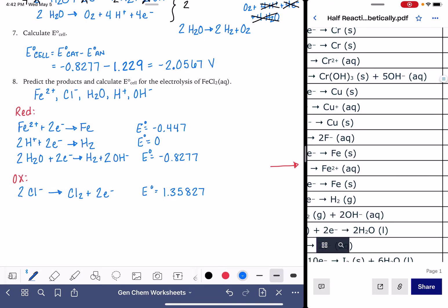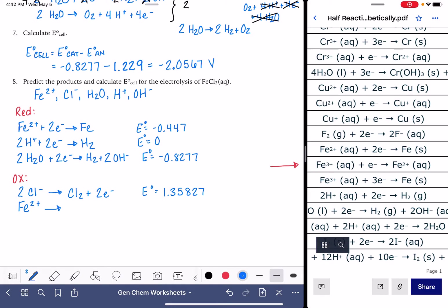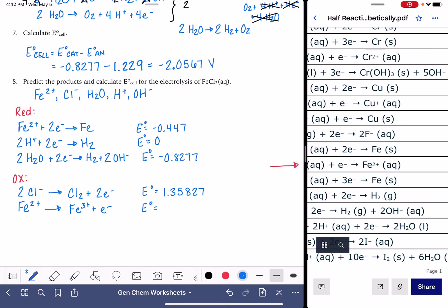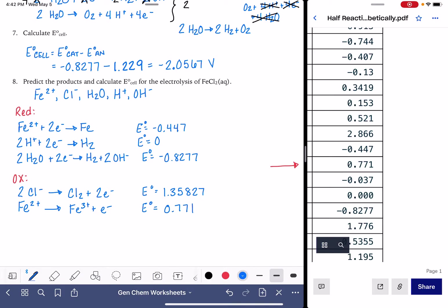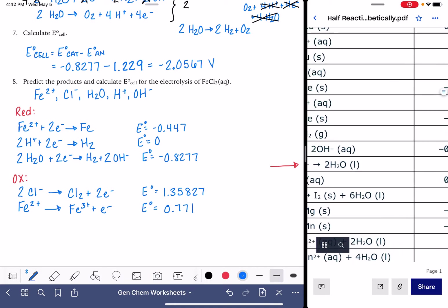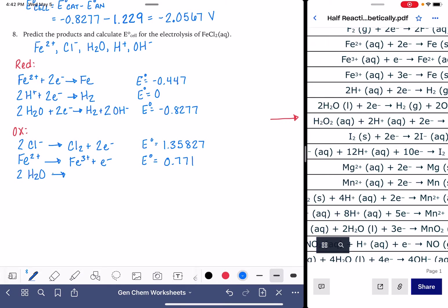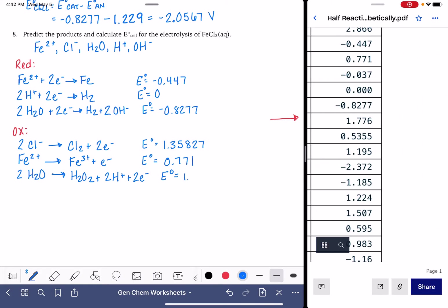Here's an Fe²⁺ reaction — we do have the Fe²⁺ ion, so we can add this to our list: Fe²⁺ → Fe³⁺ + e⁻, and that voltage is 0.771. We also have water: 2H₂O → H₂O₂ + 2H⁺ + 2e⁻, and that voltage is 1.776.